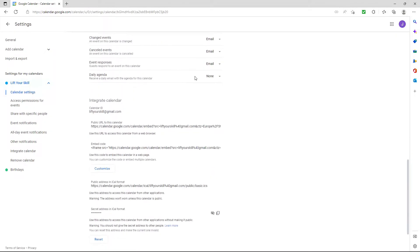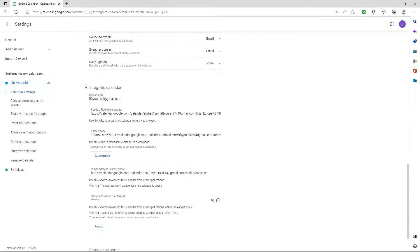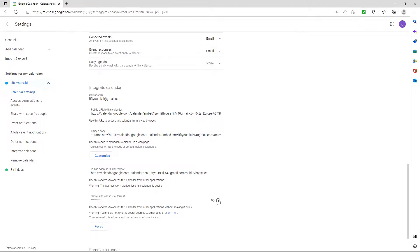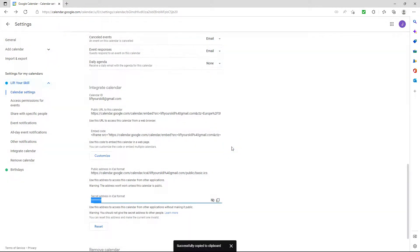When the Settings page has opened, scroll down to the Integrate Calendar section. There you will see some fields with different links. Find a field called Secret Address in iCal format. This will be the only field not displaying a link, but only dots or asterisks. Click on the Copy button.